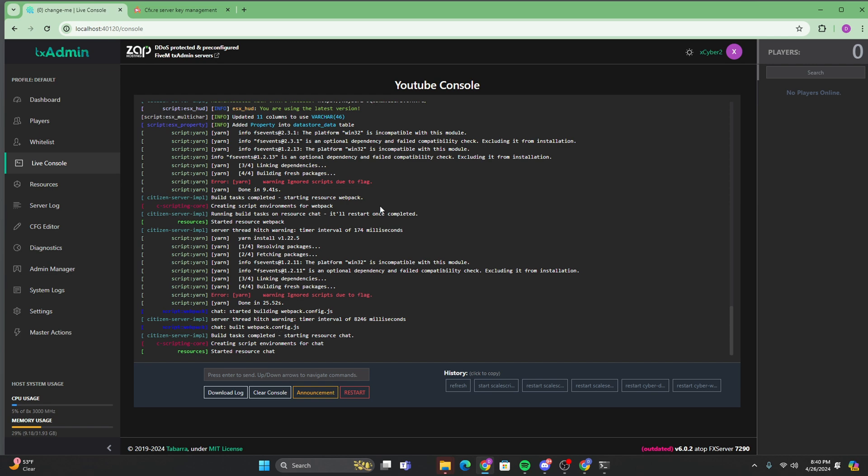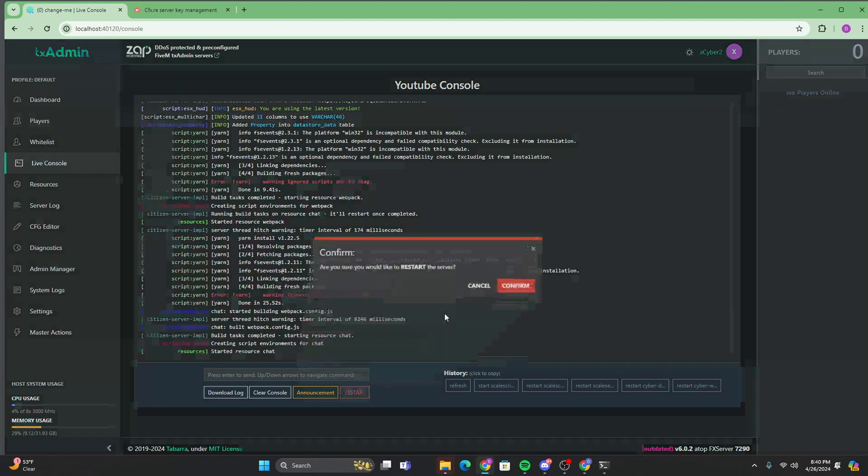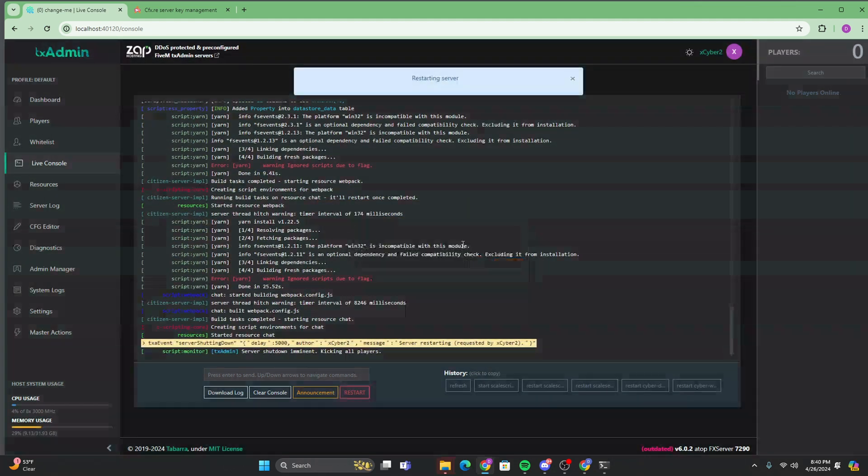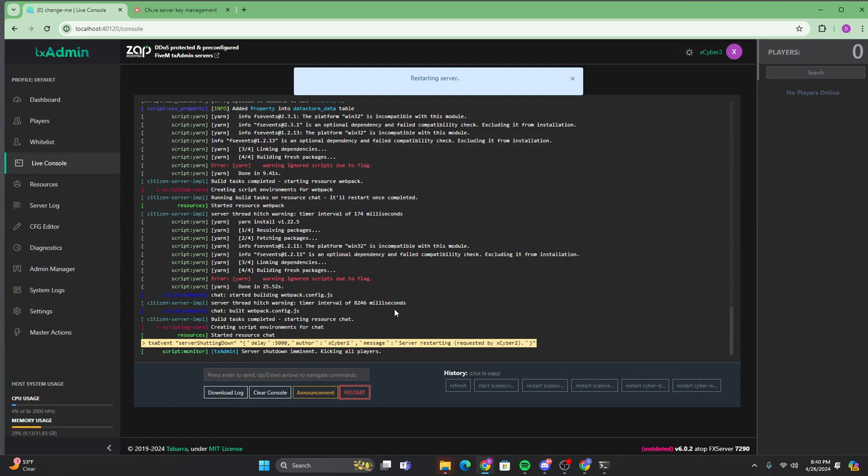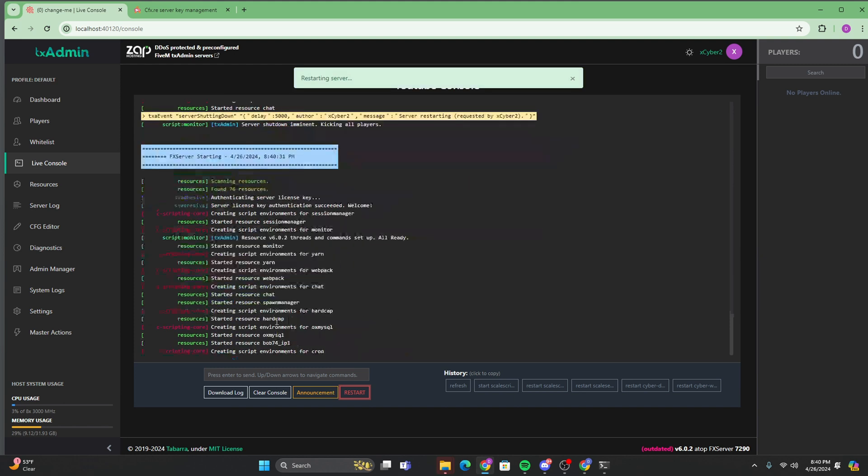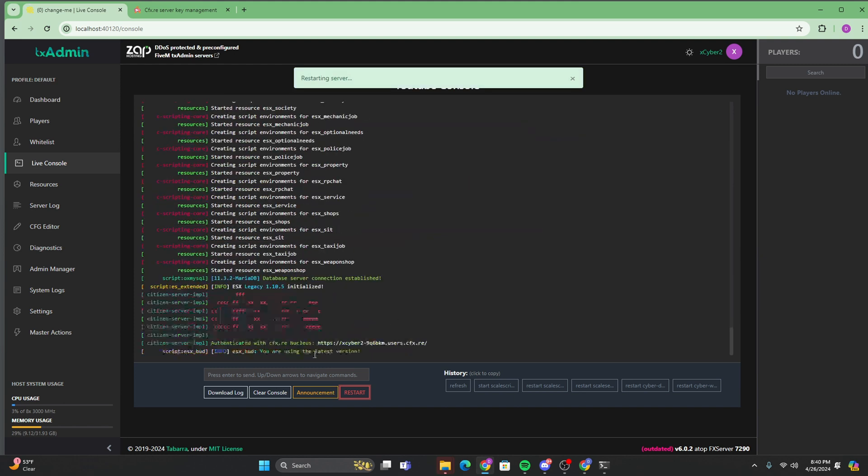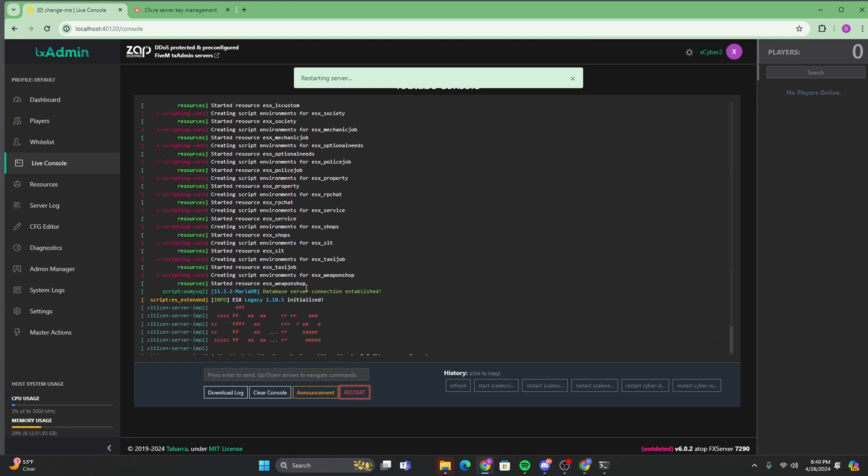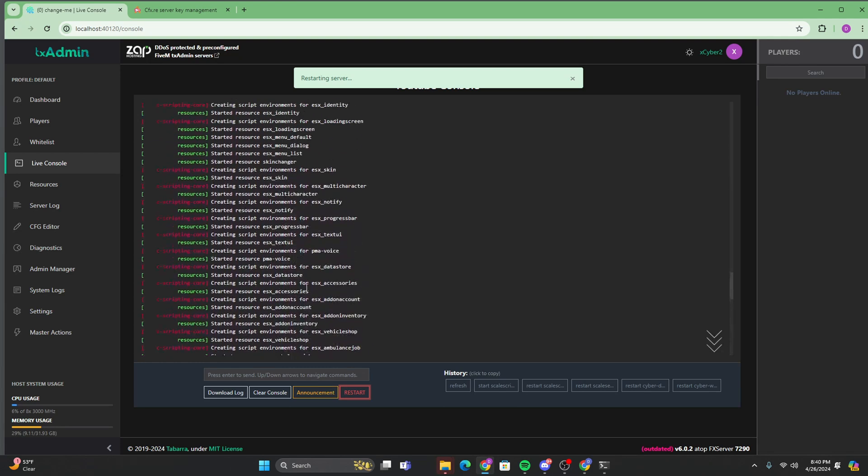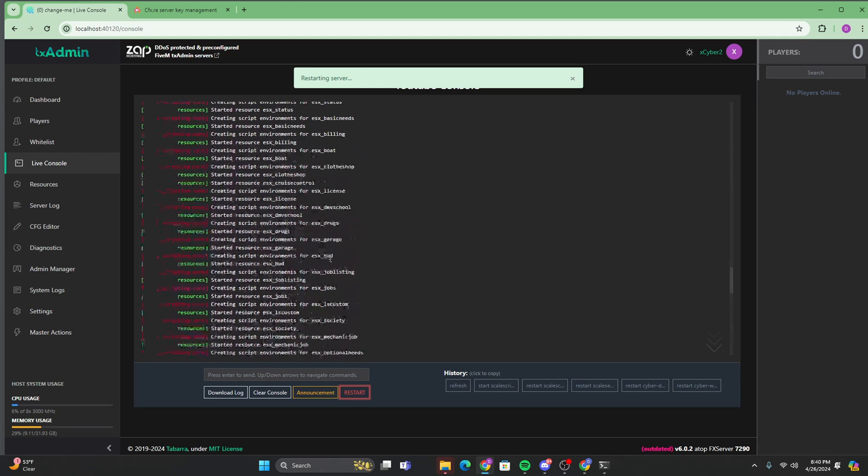Okay. As you can see, it started the chat and everything started. After all that, we're just going to want to restart your server to make sure that everything did install correctly. And after the restart, we'll just wait for this to load. As you can see, everything loaded in perfectly. We have no errors, nothing at all.